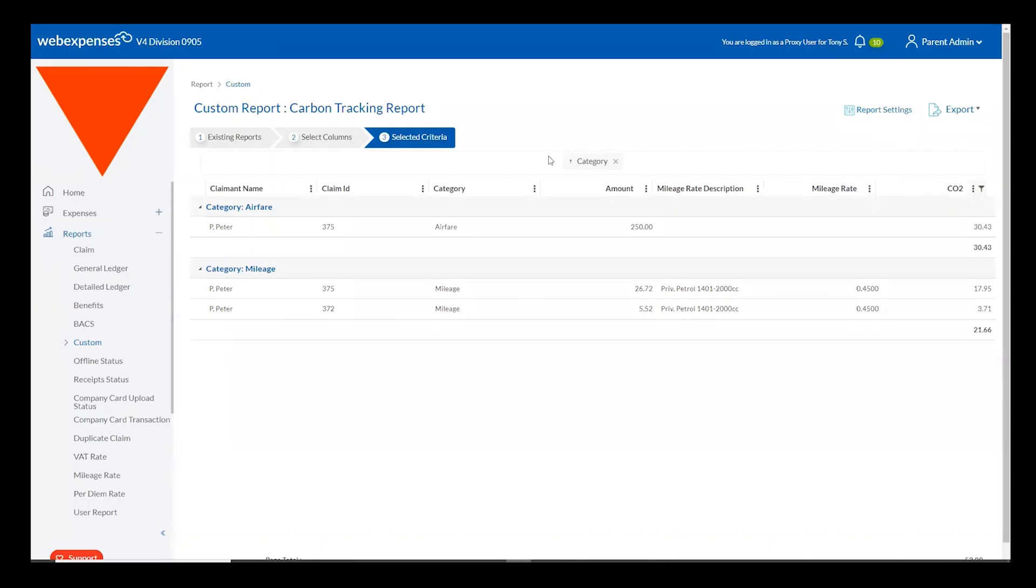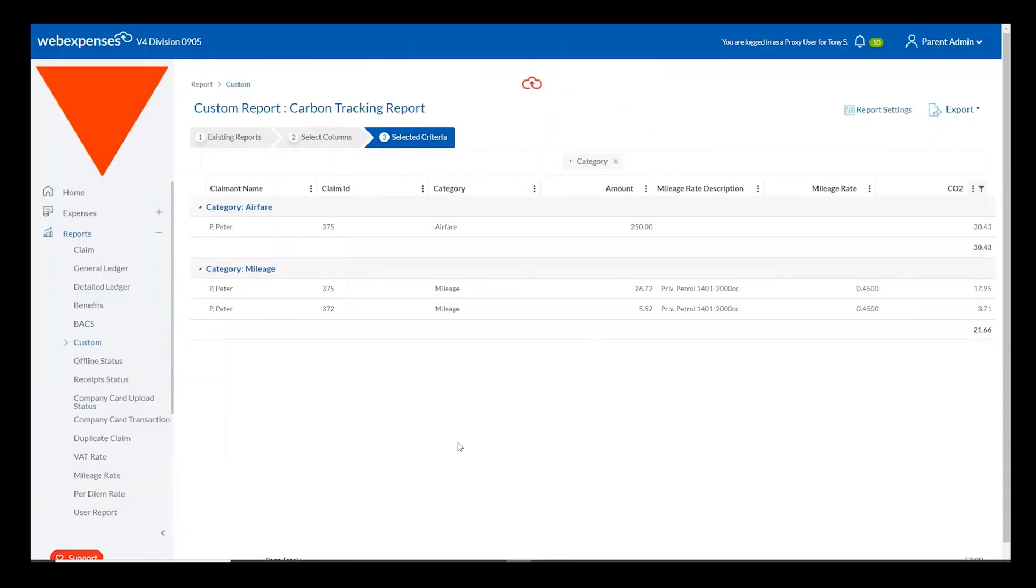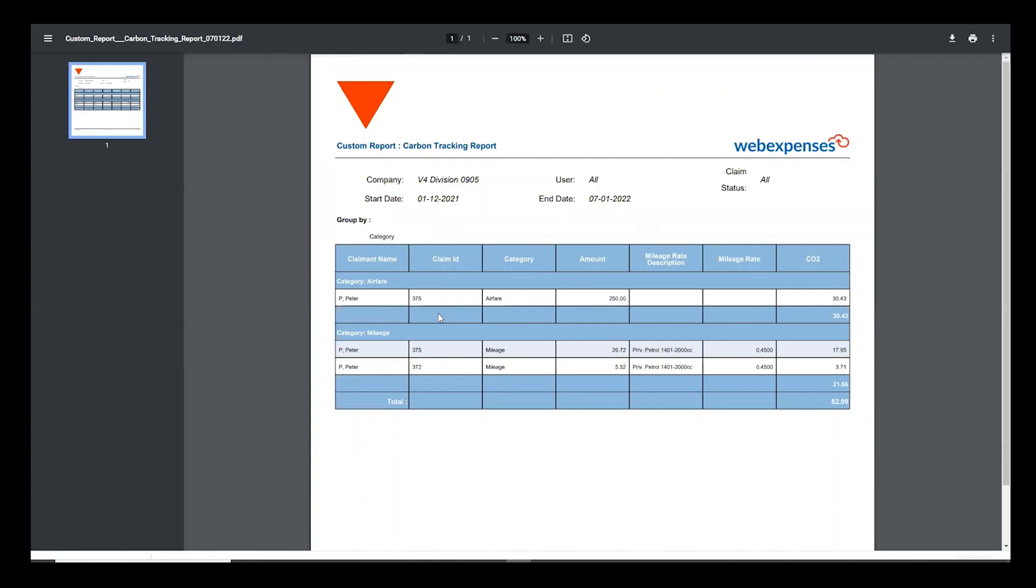This is a really great tool to be able to get your data out of the system and share with shareholders within your organisation and that is essentially the WebExpenses carbon tracking feature.